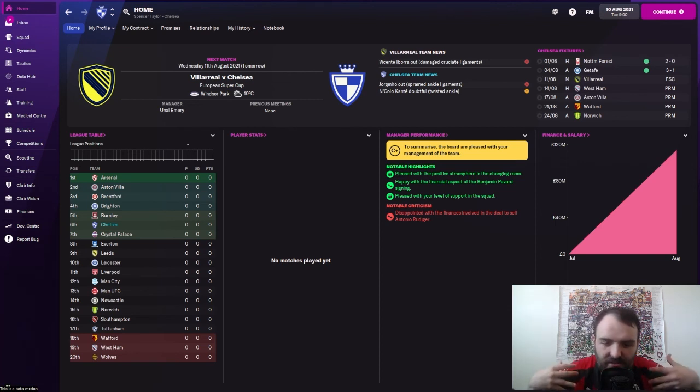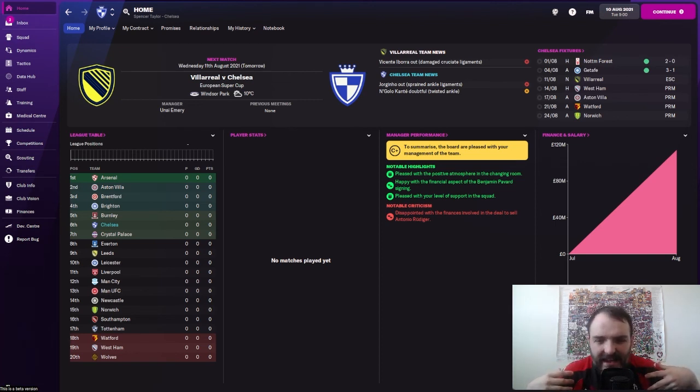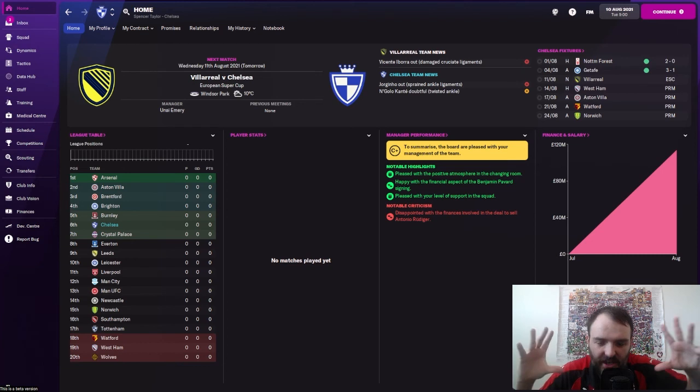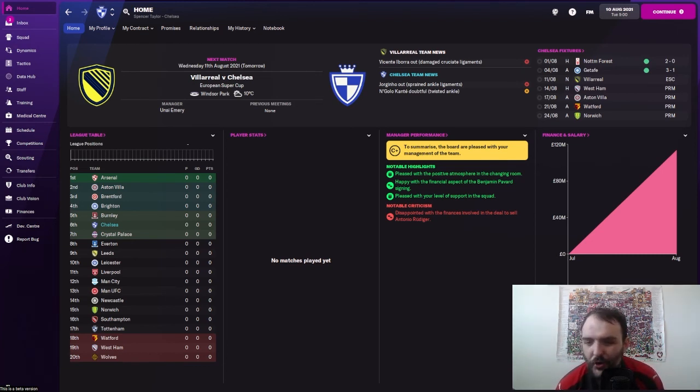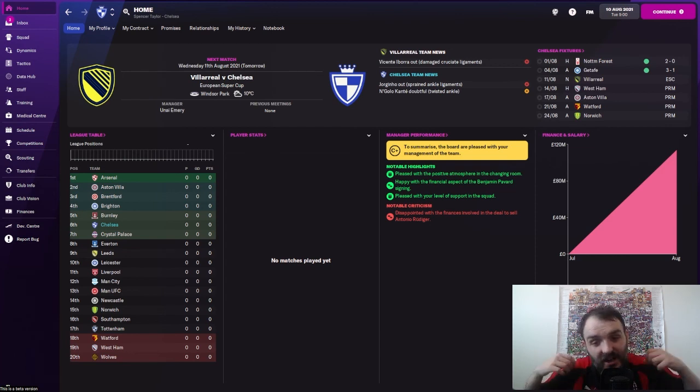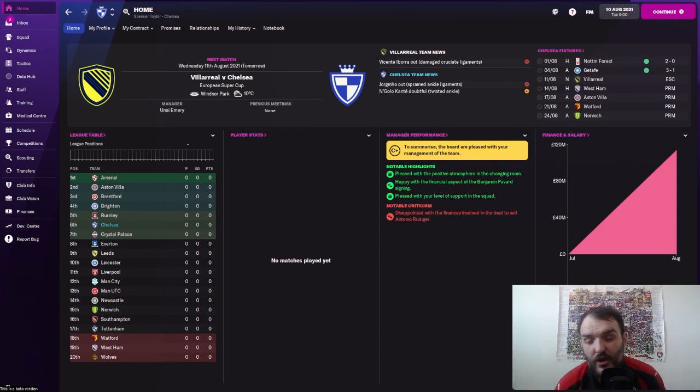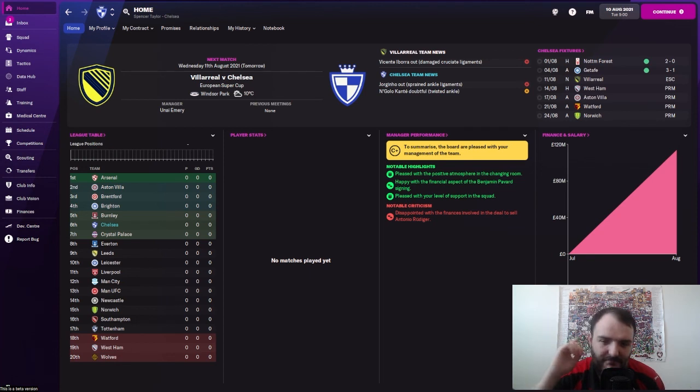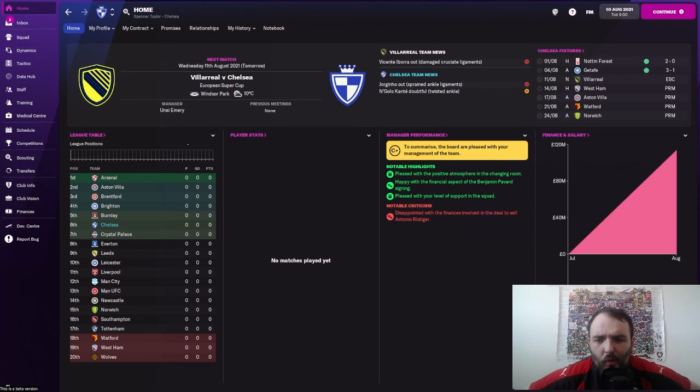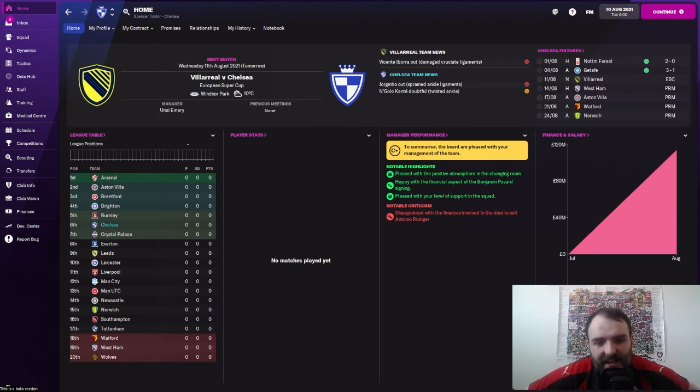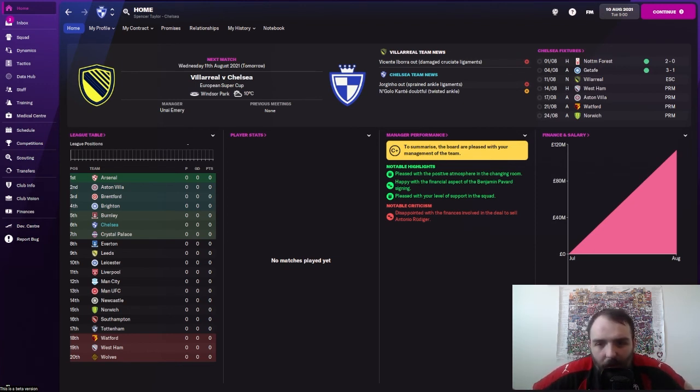It is the European Super Cup. Us, Chelsea. That feels weird saying that. But Chelsea, being the Champions League winners, taking on Villarreal, of course, the Europa League winners. And so I've got a chance for a trophy in my very first competitive game on FM 22. What a nice way that would be to kick the year off. Hopefully, we can do it.